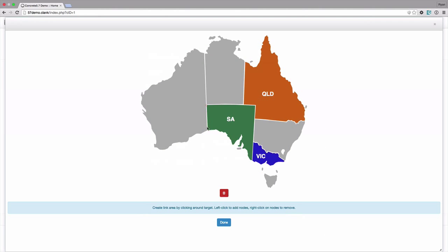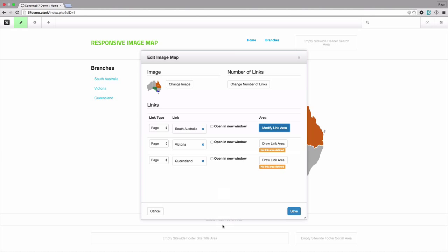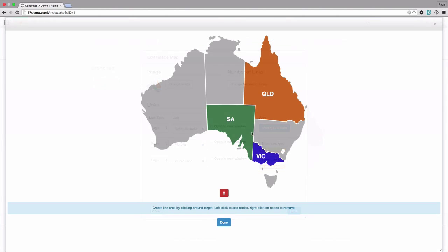So all I need to do is click and draw around and create nodes around the hotspot and I can actually drag and drop and move them around and I can right click to remove them. That one's done.